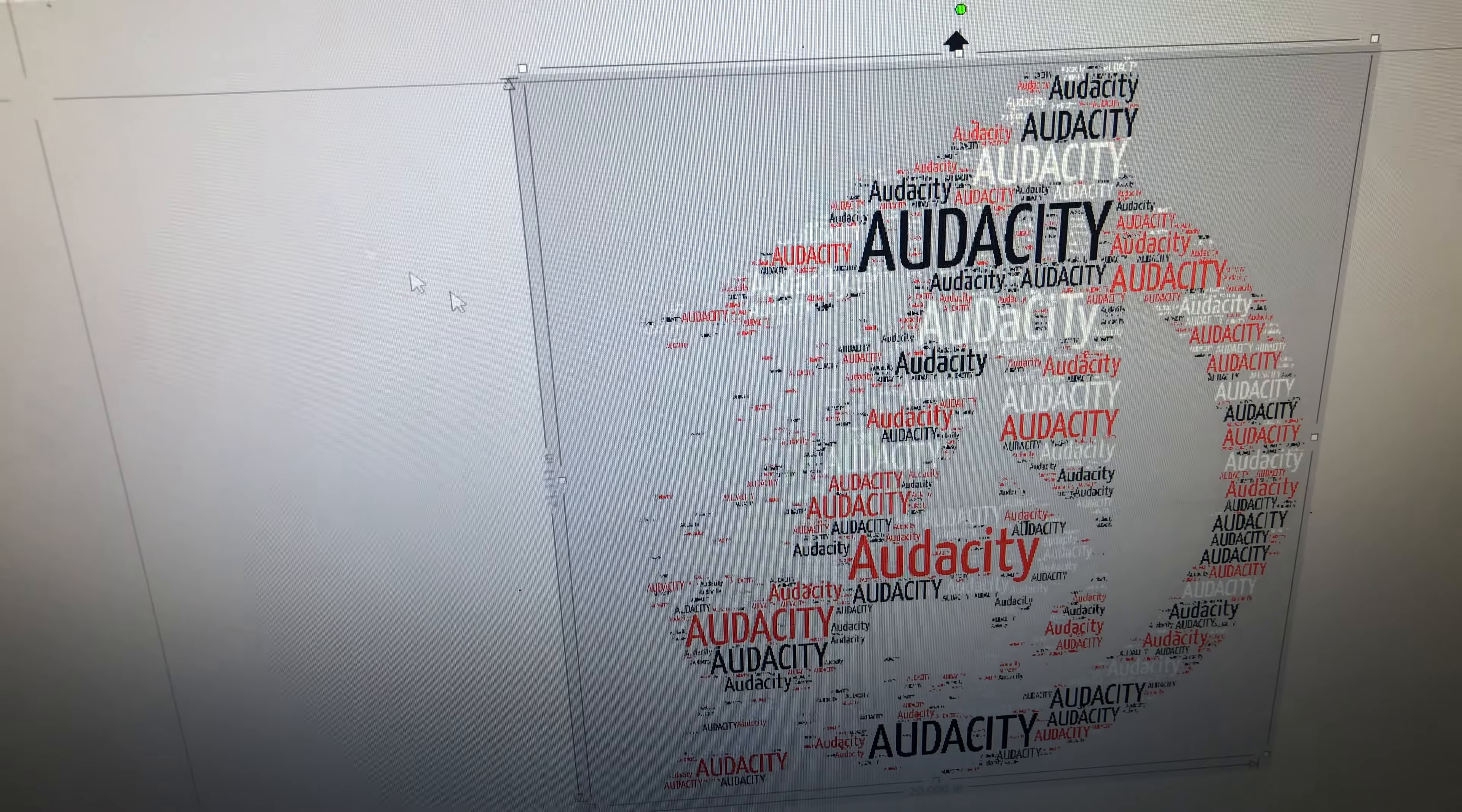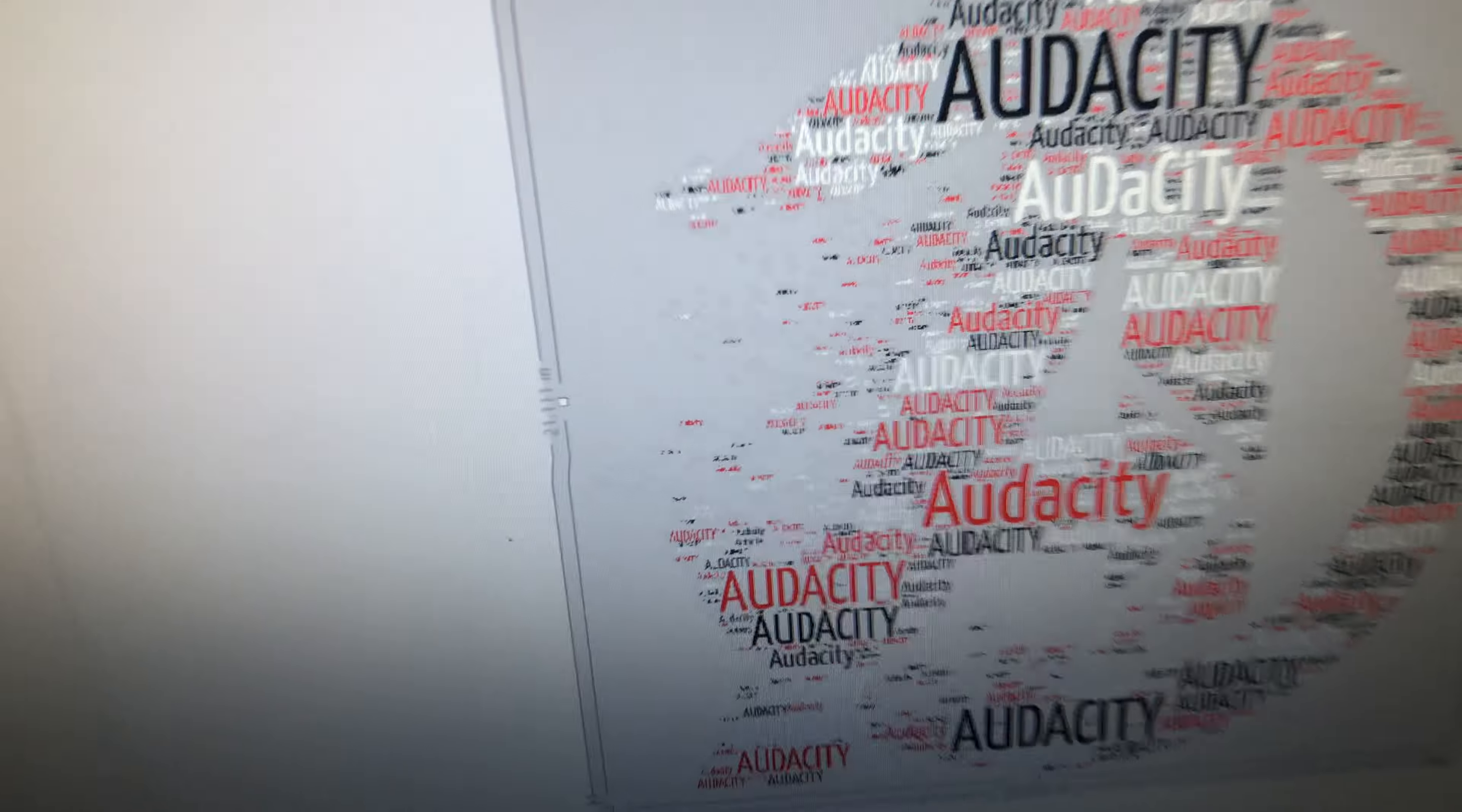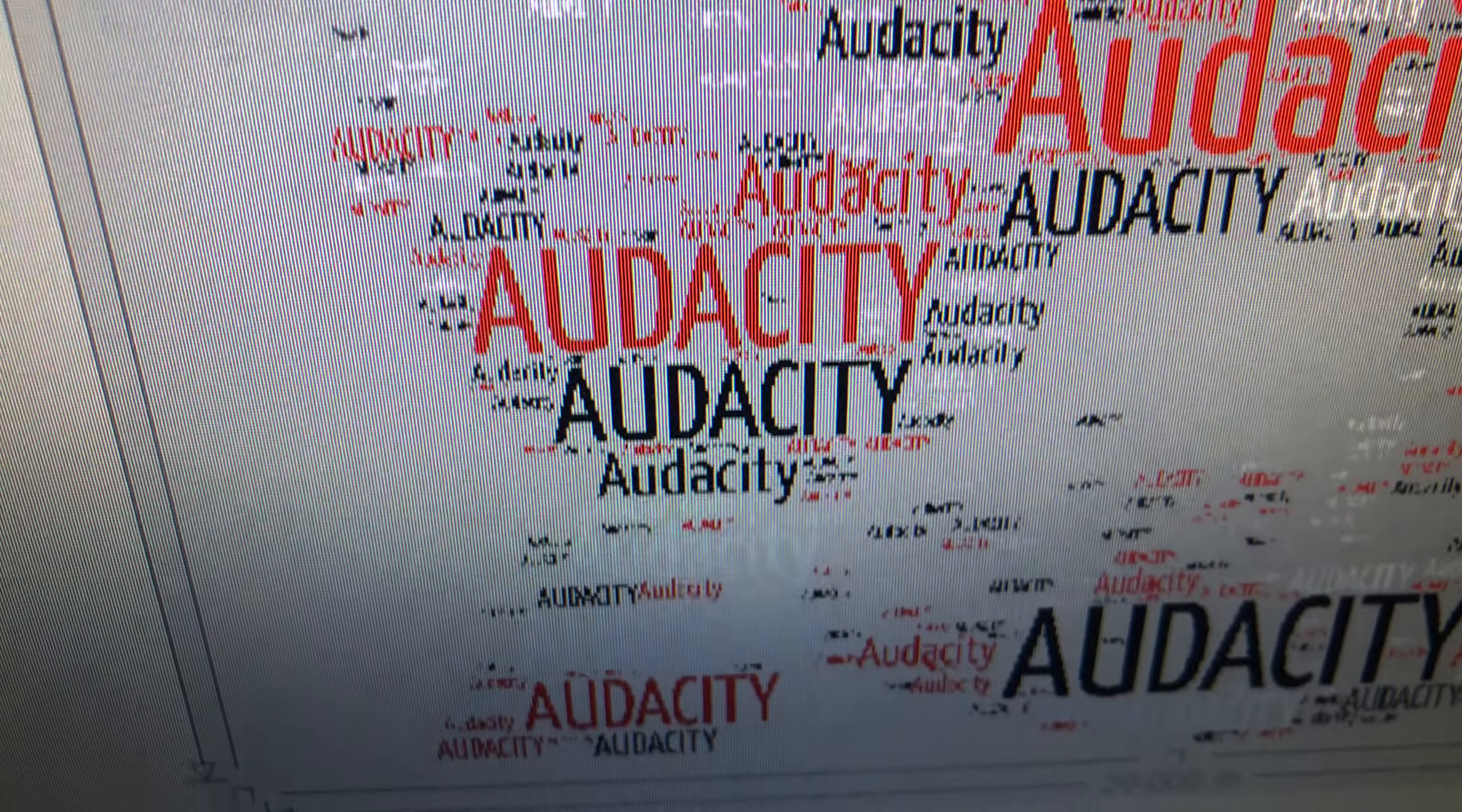This is gonna take a little bit because my Silhouette, or like I said, there's a million words here. A million tiny words. And it'll save.